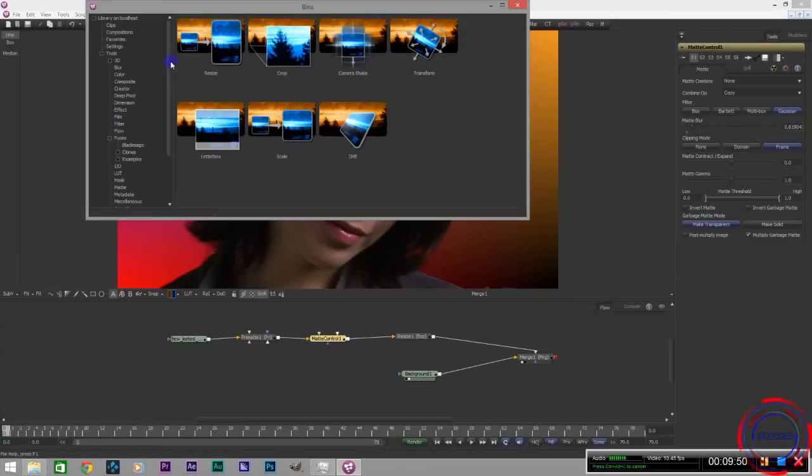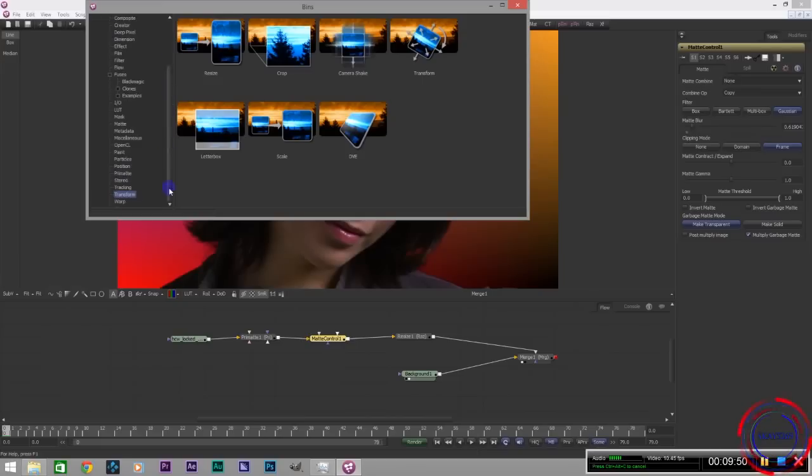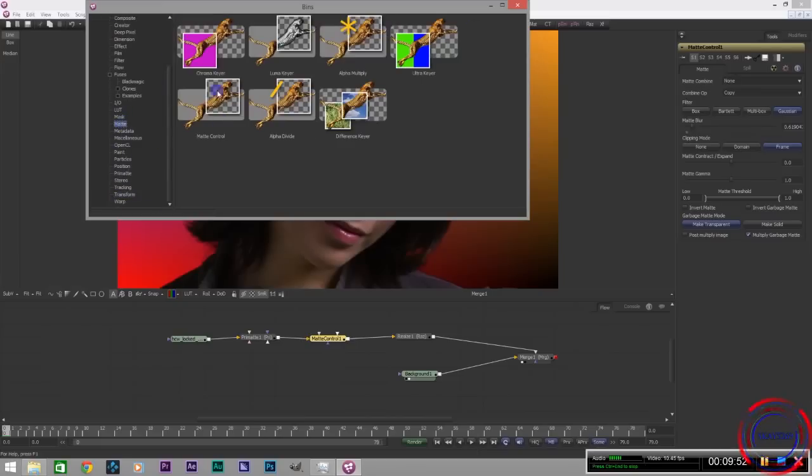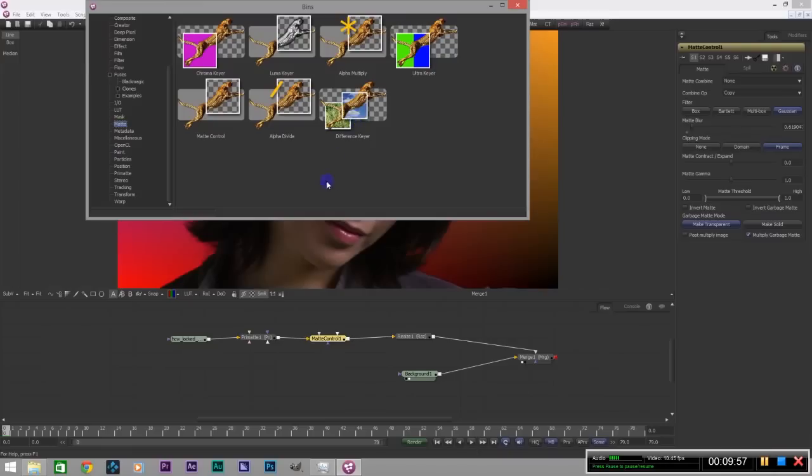There are a lot of other keyers you could use which are here in the matte tab. There's the chroma keyer, the luma keyer, the alpha keyer, the ultra keyer, the difference keyer.